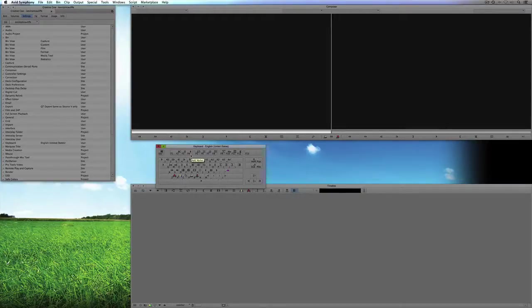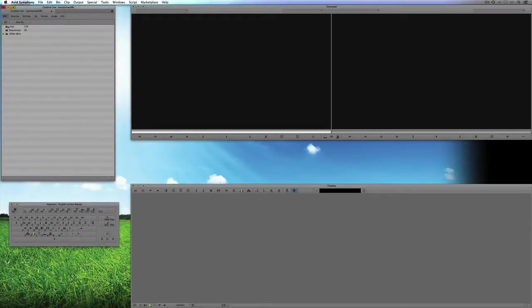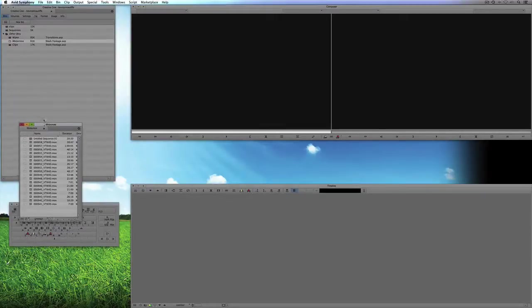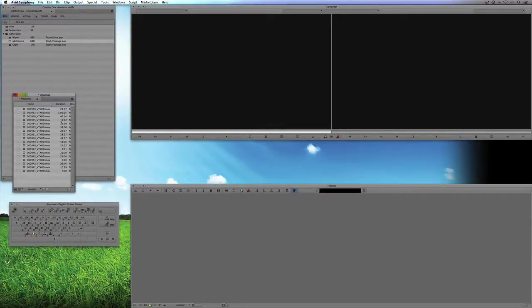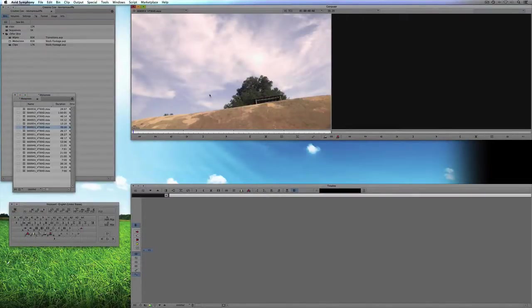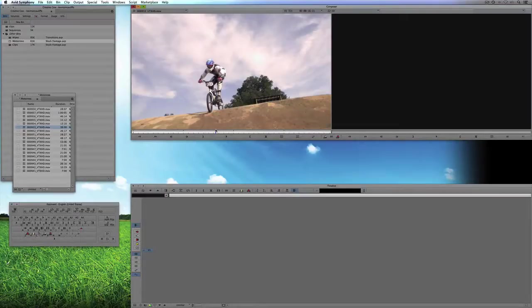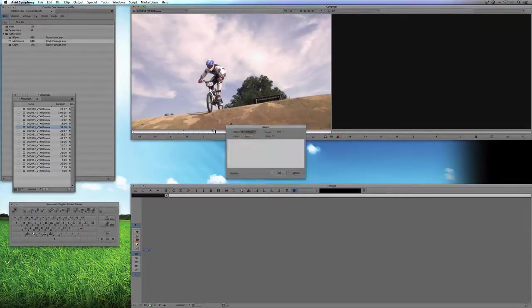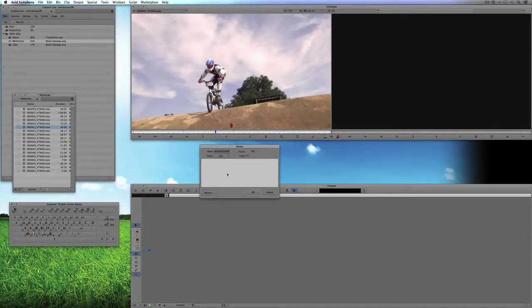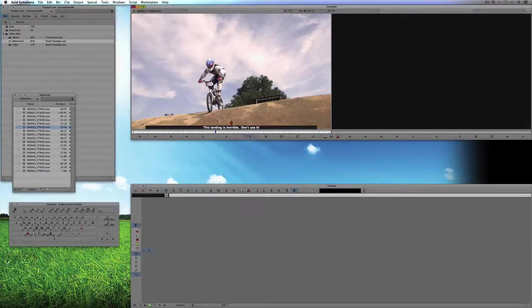F4 I have mapped as a marker or locator. I'm going to open my clips and double-click on a motocross clip. I have a big problem with it right about here — this landing is terrible, I would never use it. What I need to do is tell the editor coming in after me not to use this landing. So I simply hit F4 on my keyboard to call up my markers and type in: 'This landing is horrible, don't use it.' And you can see there is the marker telling the editor that this landing is horrible — don't use it.